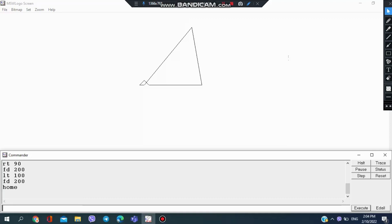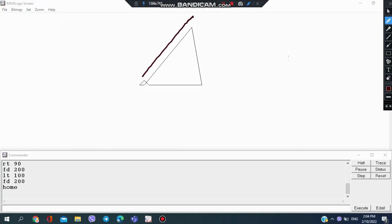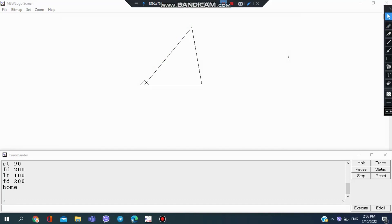When you want your cursor to come back to the position where you started, you could pen up if you don't want this line to be drawn. My pen was down so the line was drawn, but you could pen up if you don't want the line to be drawn when you are using home.